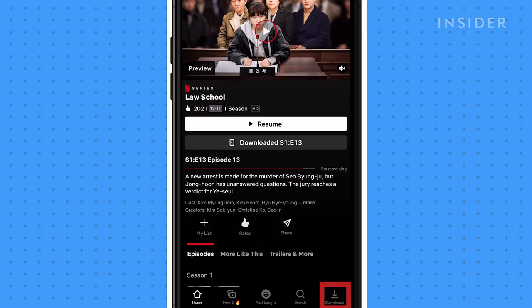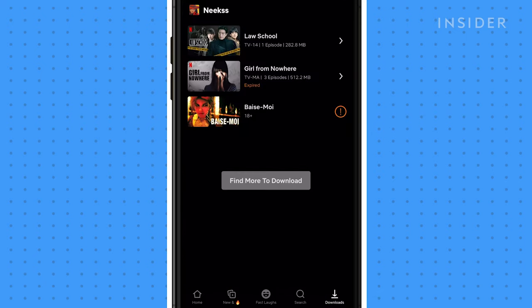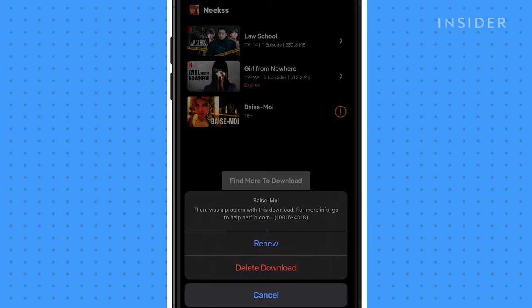Tap Downloads at the bottom of the screen to see a list of all the downloaded movies and TV shows stored on your device.